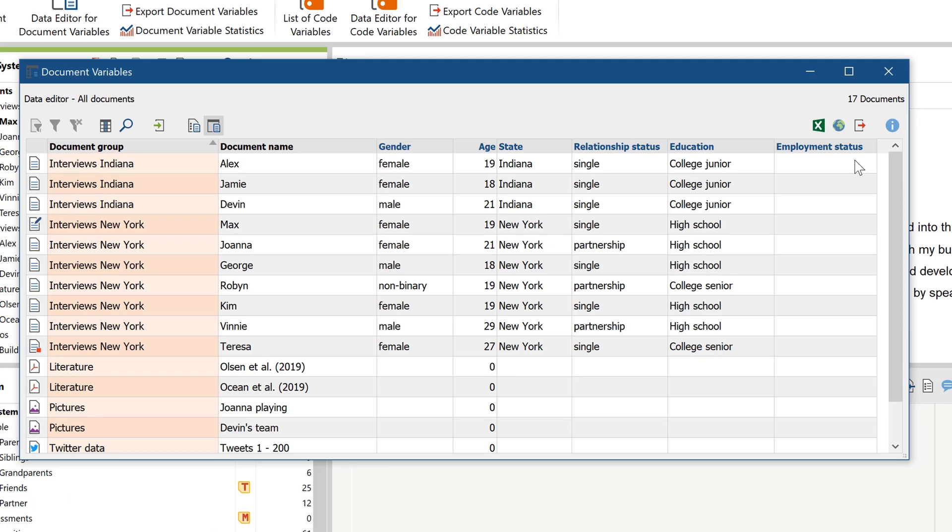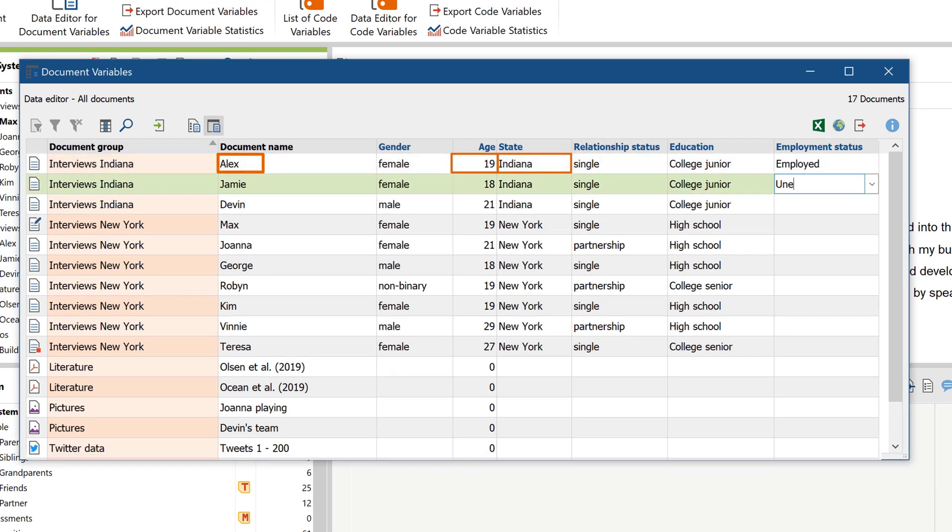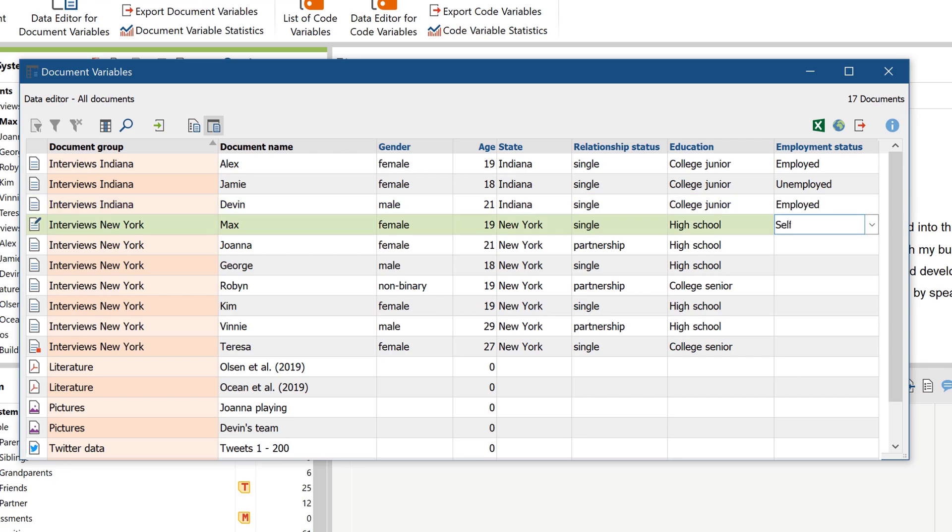To use these functions, the project must contain document variables. If you've not yet dealt with document variables, it's best to first watch that video tutorial and then come back here. You'll find the link to that video in the description.